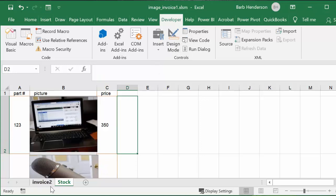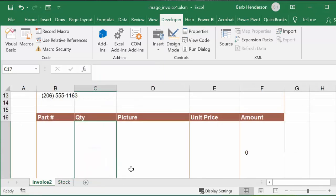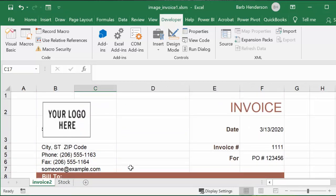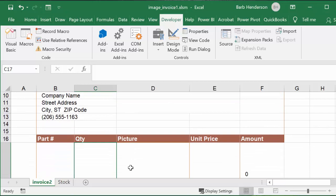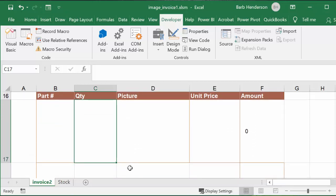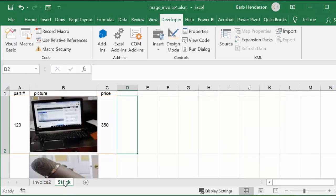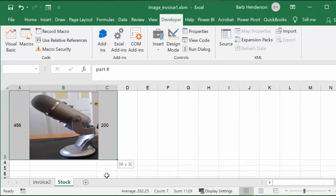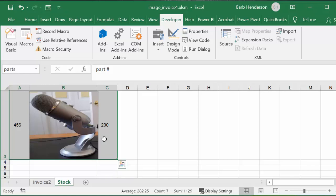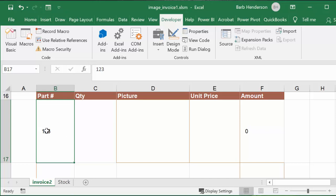Let's go back to the invoice. This invoice is something I manipulated from one of the templates available when you start up Excel. I'm going to put in part number 123. On our stock sheet, I selected my parts all the way down to the price and named the table 'parts' using the Name Box.